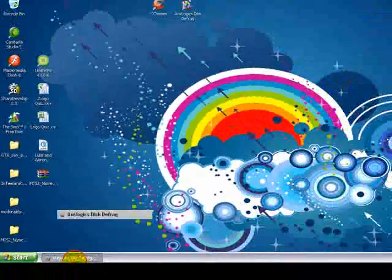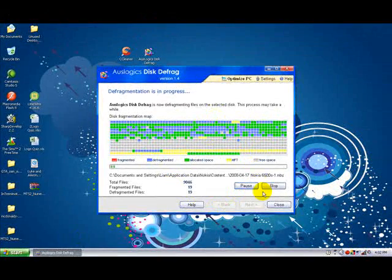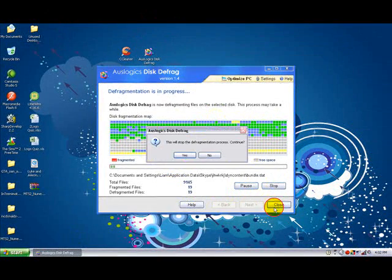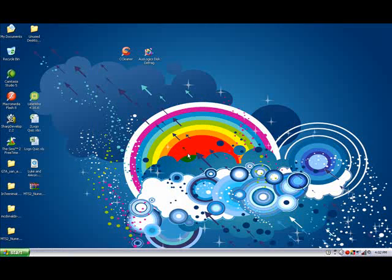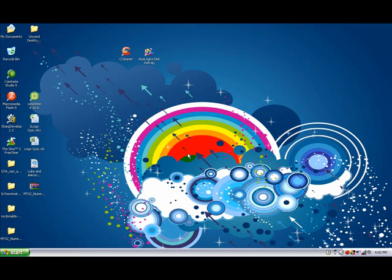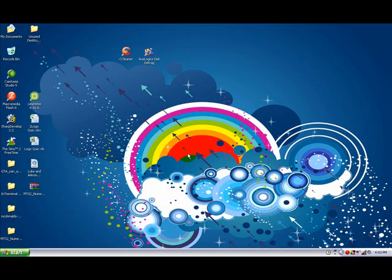Let's go back to the defrag. Defragment, you'll see the little map and it'll give you a little report afterwards. So that's how to keep your computer running at tip-top speed. Subscribe to my YouTube channel and leave a comment. Thanks guys, bye.